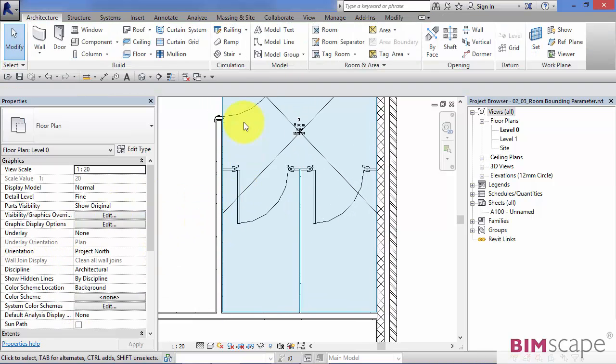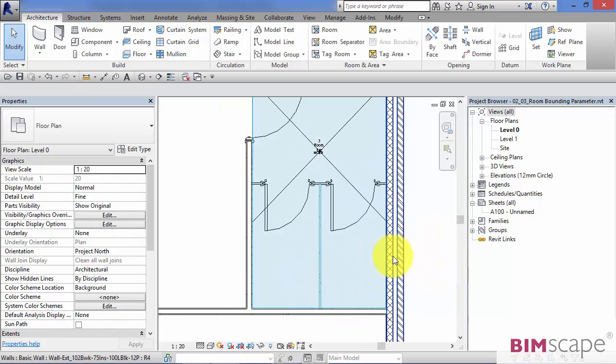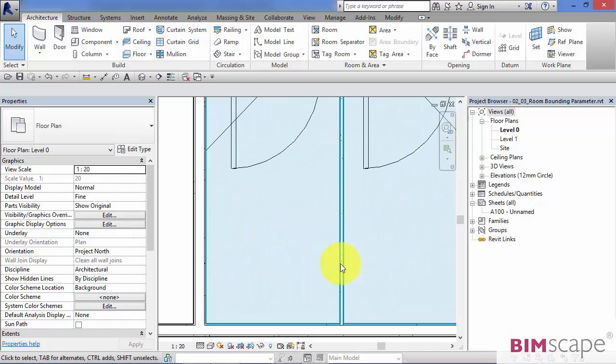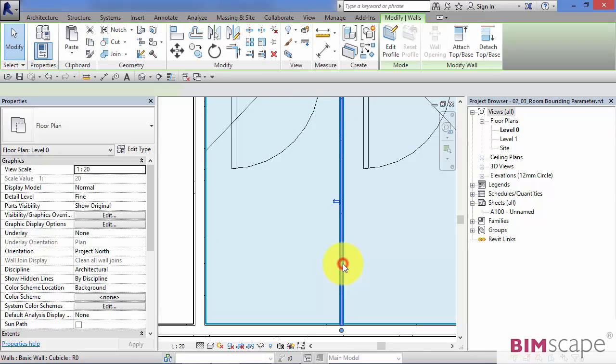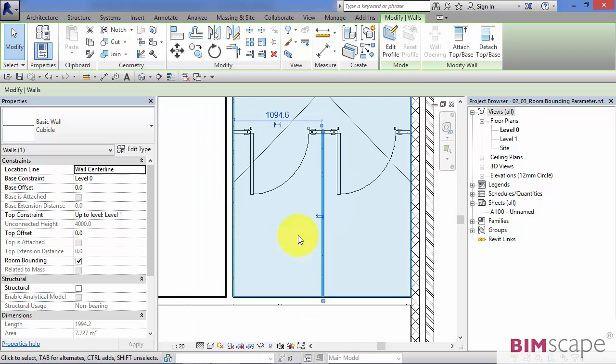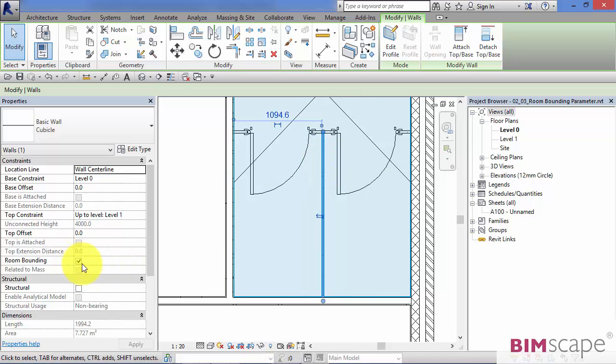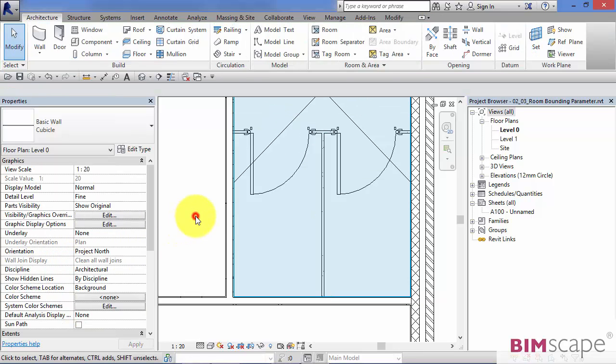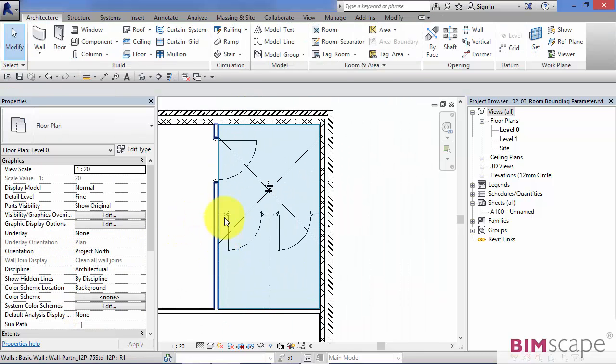Because that cubicle wall there at the front has its room bounding property turned off, the rooms flow into those two cubicles. Just be careful. If you are actually interested in the floor area of that whole space, you need to turn off the room bounding property of the dividing cubicle walls, because there is a sliver of room if you like there that is not being calculated in the area. So just select those cubicle walls, turn off the room bounding property, and now you get the true area of the overall space.